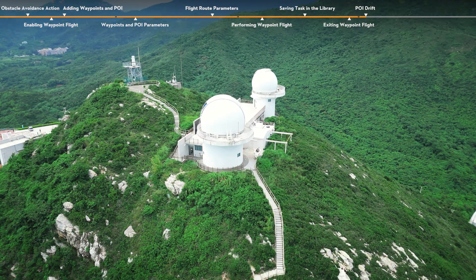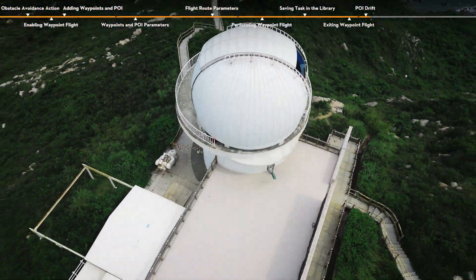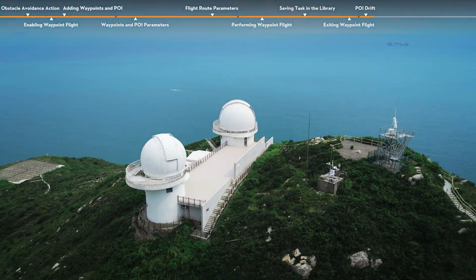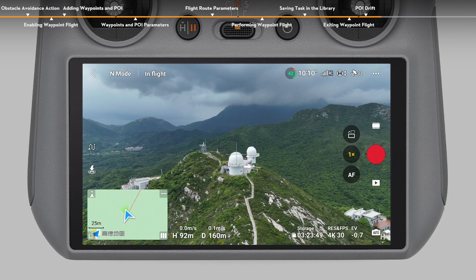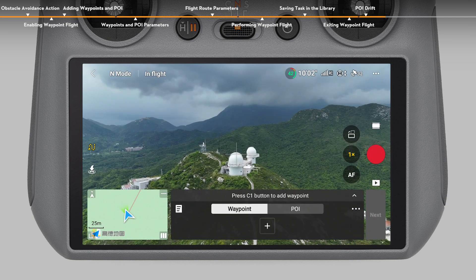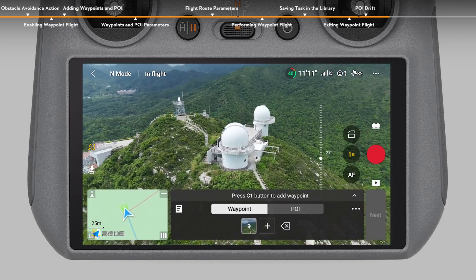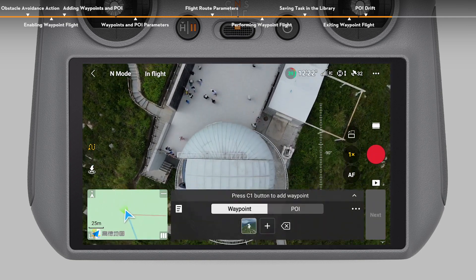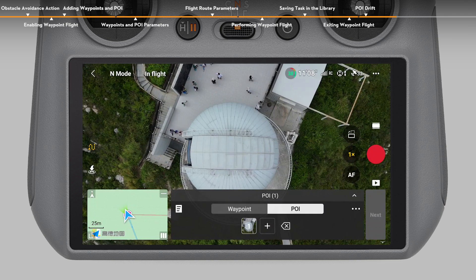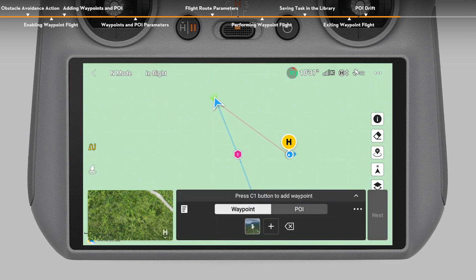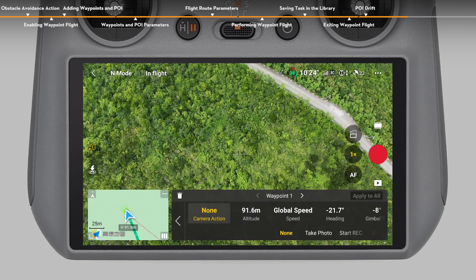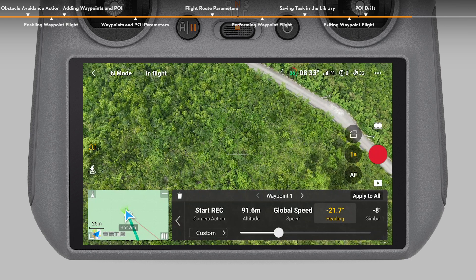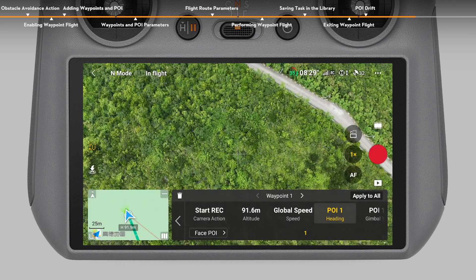Example: POI drift. Let's see how to use the Waypoint Flight function of DJI Fly to complete a POI drift shot. After takeoff, find your subject and adjust the aircraft to an appropriate distance and height from the subject. Tap the Waypoint Flight icon to enable Waypoint Flight and add the first waypoint. Fly the aircraft over the subject and add a POI. Take the POI as the center and fly the aircraft to the opposite direction of the first waypoint to add the second waypoint. Tap the first waypoint, set the camera action to start recording, set the heading and gimbal tilt to toward POI, then tap Apply to All to set both waypoints' heading and gimbal tilt to toward POI.